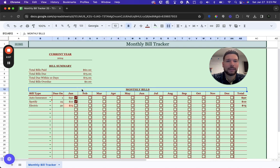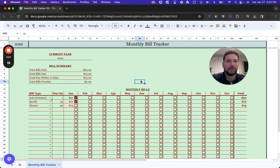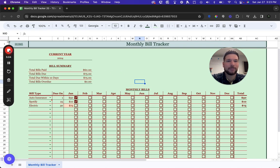That's how simple it is to keep track of your monthly bills. If you have any questions, feel free to reach out in the comments. Thanks for watching!